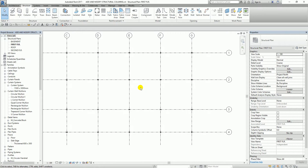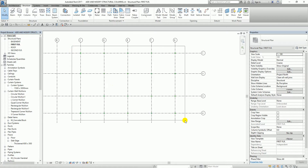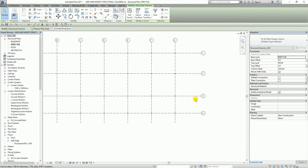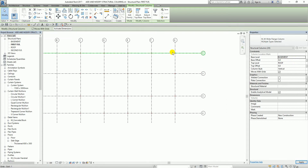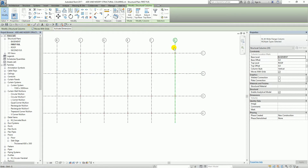I'm going to select all the columns. From the instance properties dialog box, the Base Level by default is set to First Floor. I'm going to change this to Basement, so the base portion of these columns will extend down to the basement level. If you check in the section view or elevation view, you will notice that the base of the column is now at the basement level.